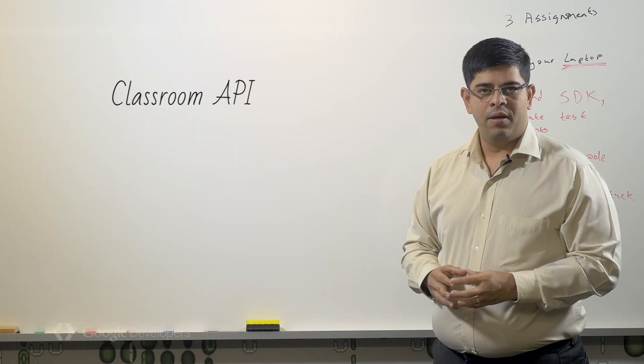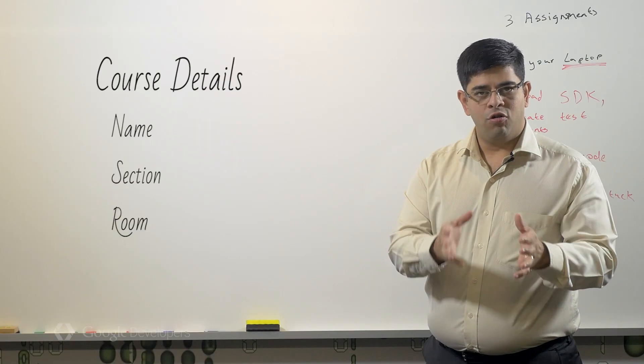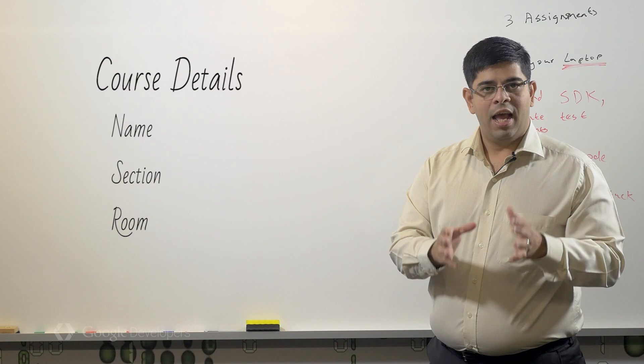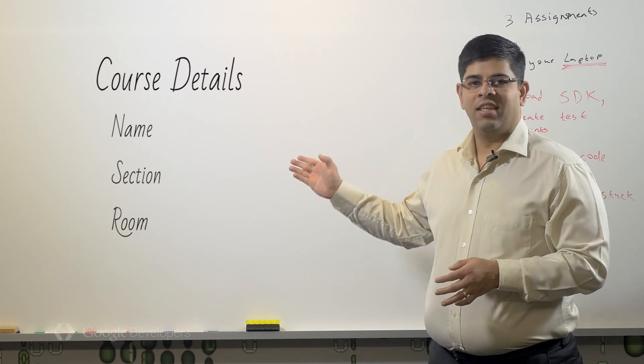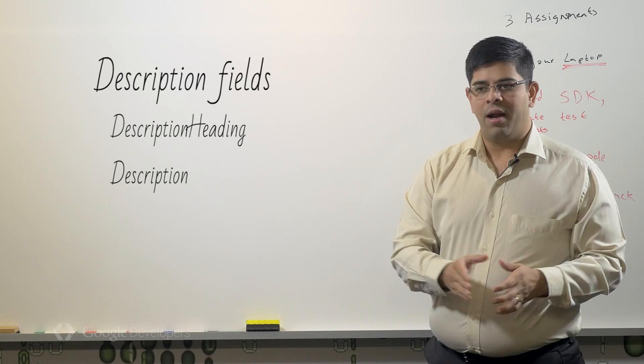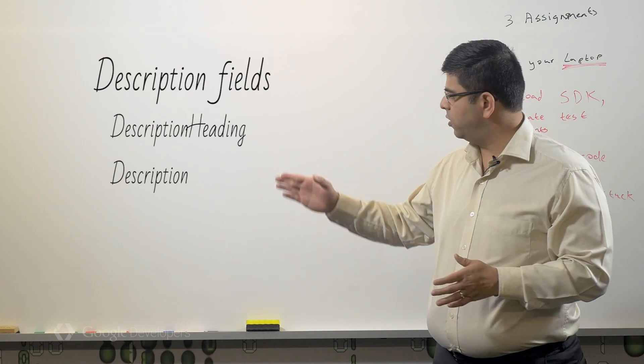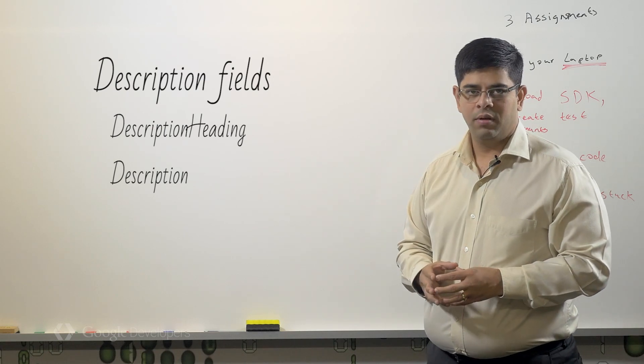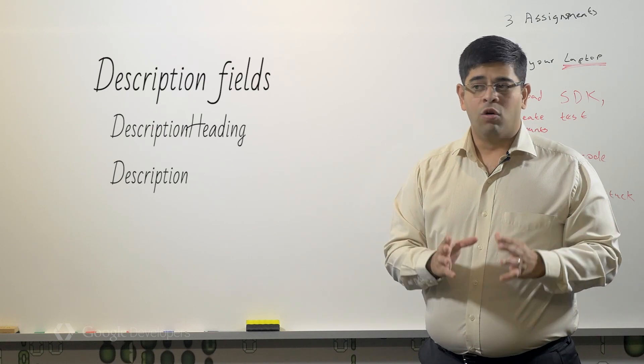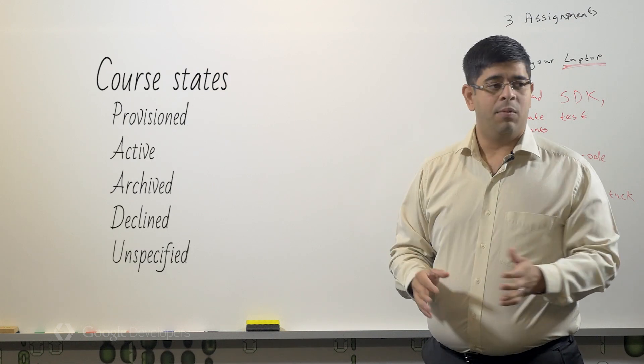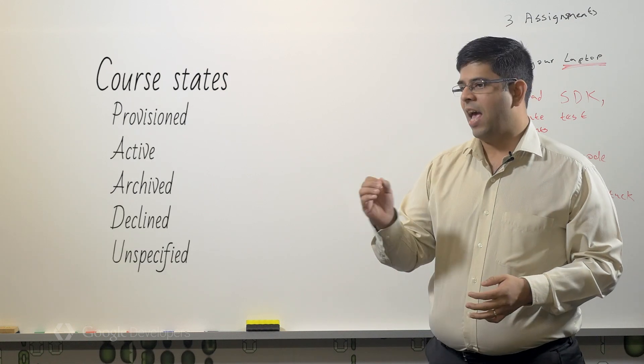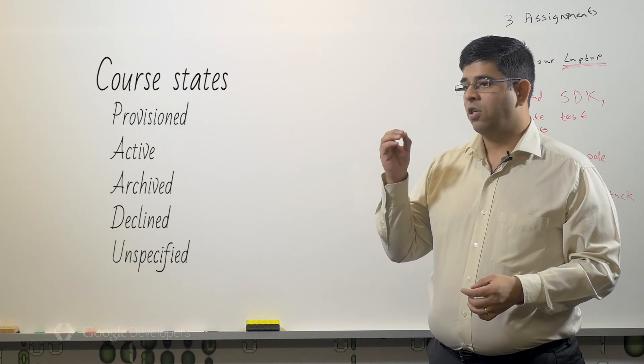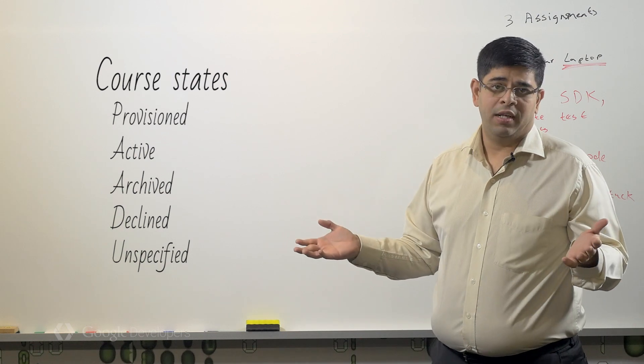The Classroom API enables you to create new courses and specify a name, a section, and room. Each course can be further described through the description heading and description fields. Each course also has a state indicating whether it's provisioned, archived, active, declined, or unspecified.